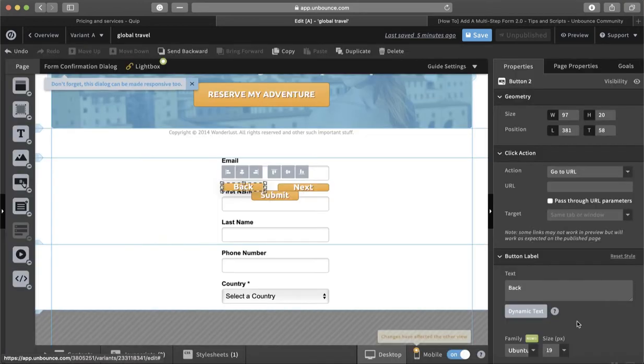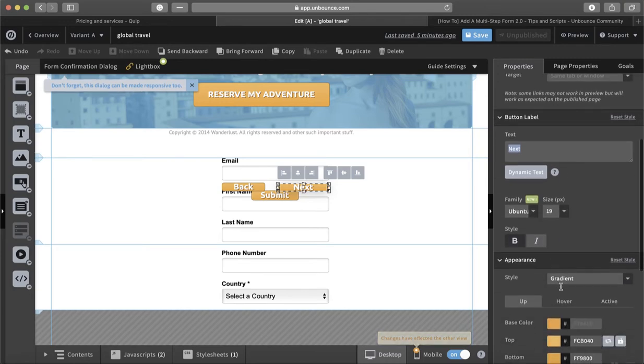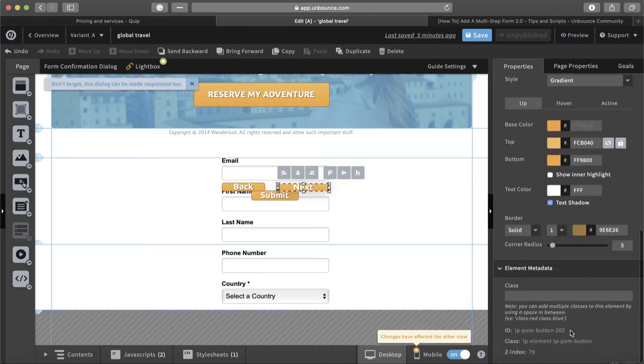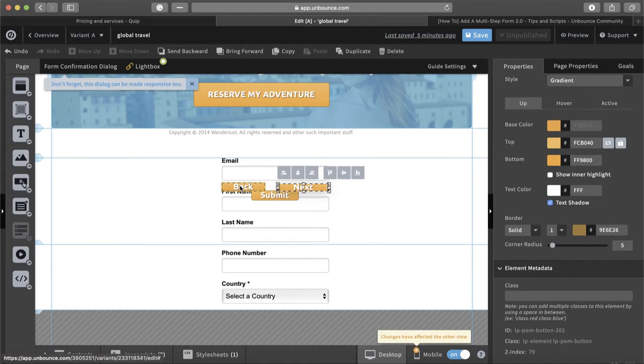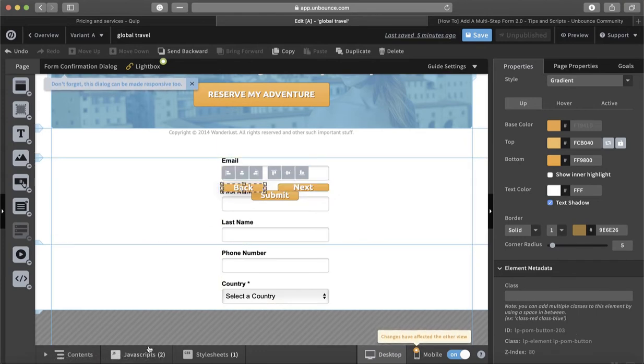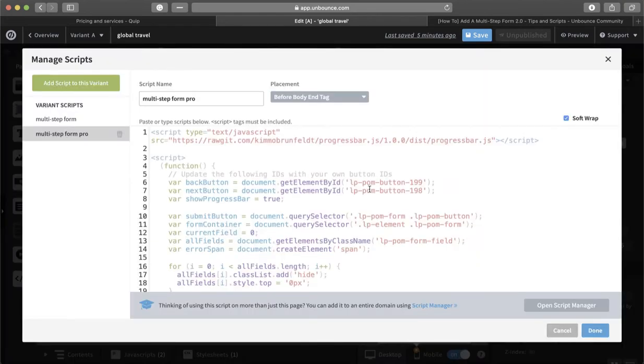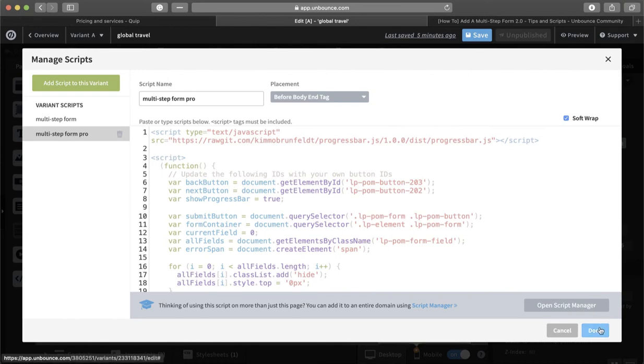So how can we get the ID for the Next and for the Back? Let me show you. For the Next, we click on the Next and scroll down - it's 202. And for the Back, it's 203. So for the Next it is 202, for the Back it is 203.